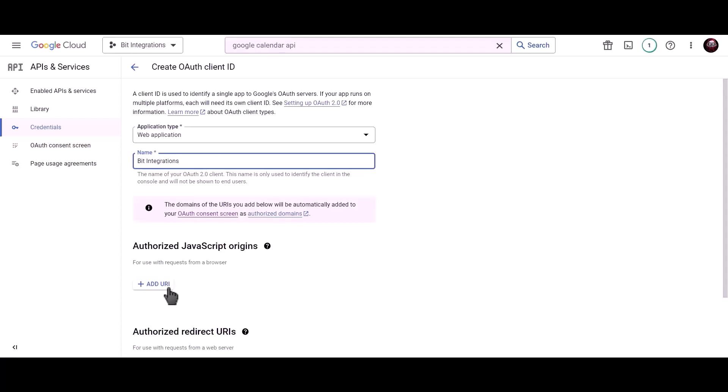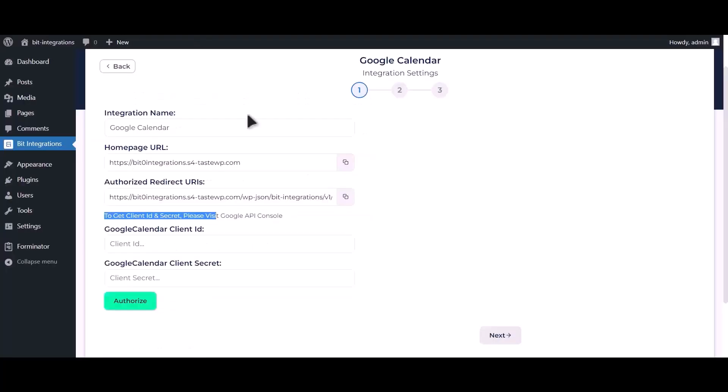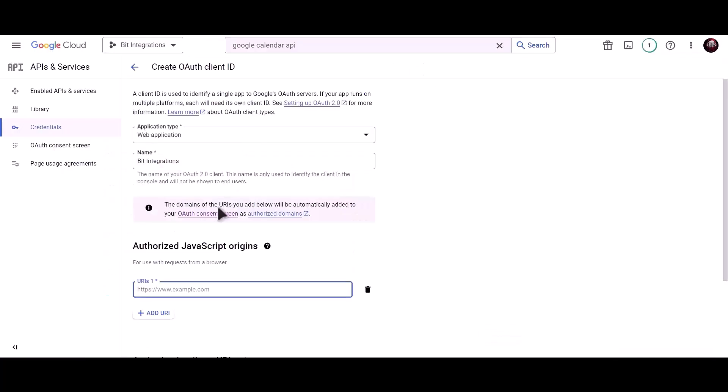To get authorized JavaScript origins, go to Bit Integration dashboard and copy home page URL and paste it here.